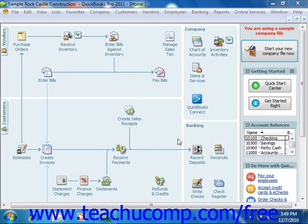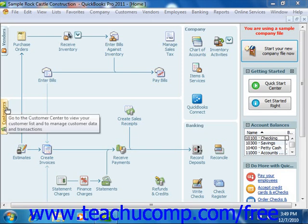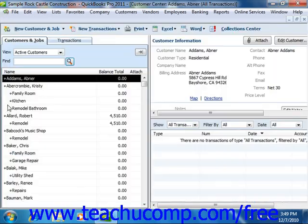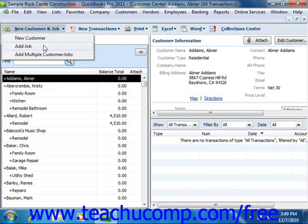You can create a job for a customer within the customer list. To do this, first select the name of the customer for whom you want to make a job within the customer list. Then, if using QuickBooks 2006 through 2011, click the New Customer and Job button in the upper left corner of the customer center, and then choose the Add Job command from the dropdown.